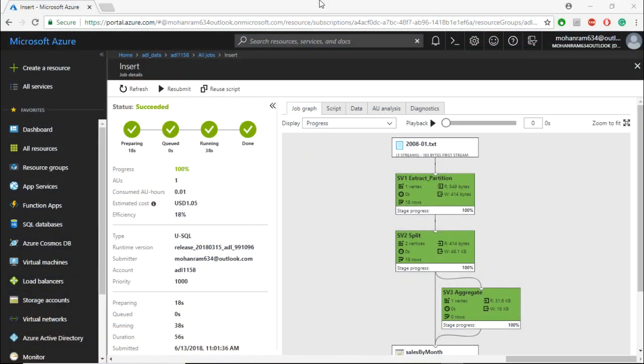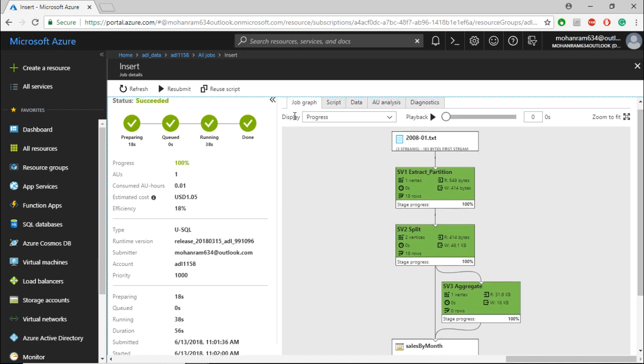To look at a job heatmap, the primary condition is that a job graph must be created and displayed. To look at the different kinds of heatmap,